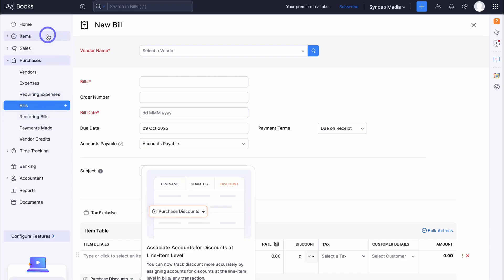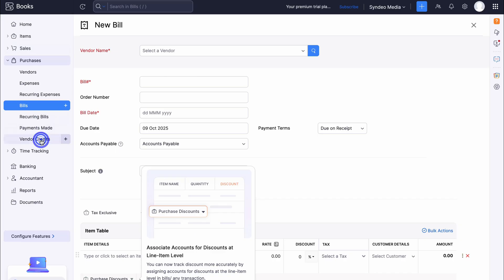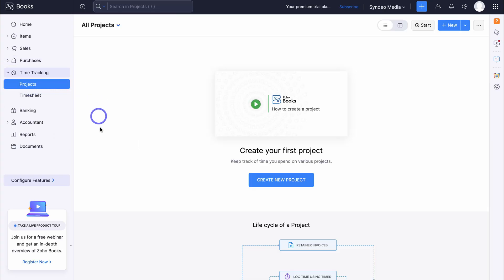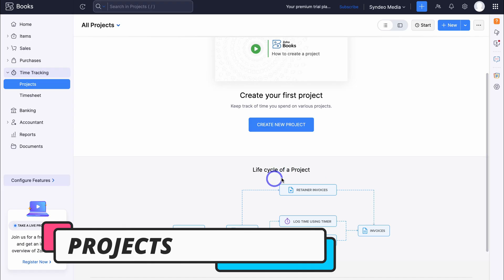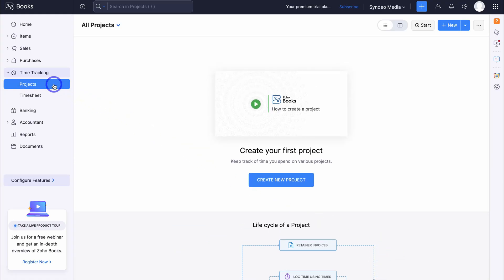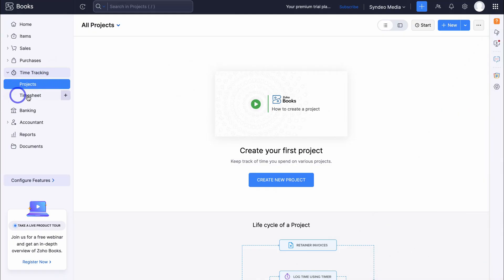Now that we understand items, sales, and purchases, let's jump into time tracking within Zoho Books. You can create projects associated with spending — for example, the life cycle of a project: a customer starts a project with you, you generate retainer invoices, log time, generate project expenses, and that all feeds into the final invoice. You can use time tracking to track time allocated towards projects and pass those costs on to customers. You can also use Zoho Projects for dedicated project management inside the Zoho ecosystem, or use the basic project management and time tracking tool built into Zoho Books.